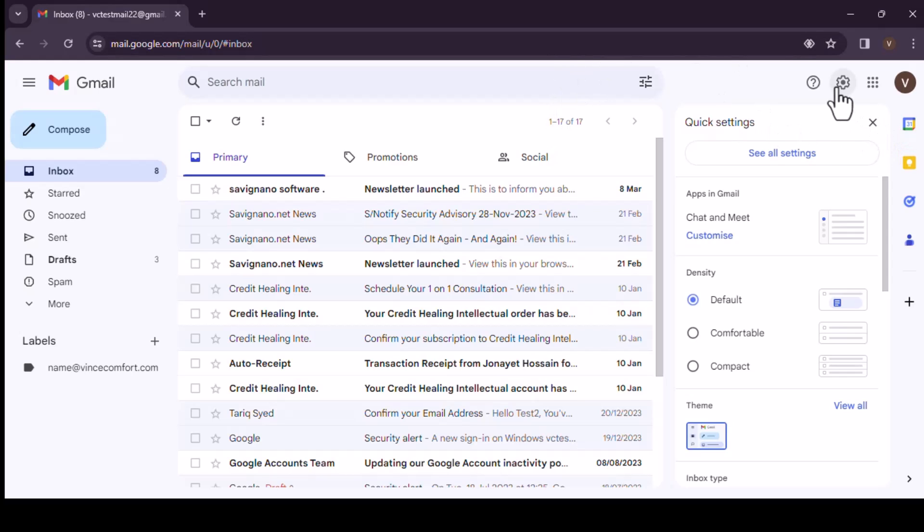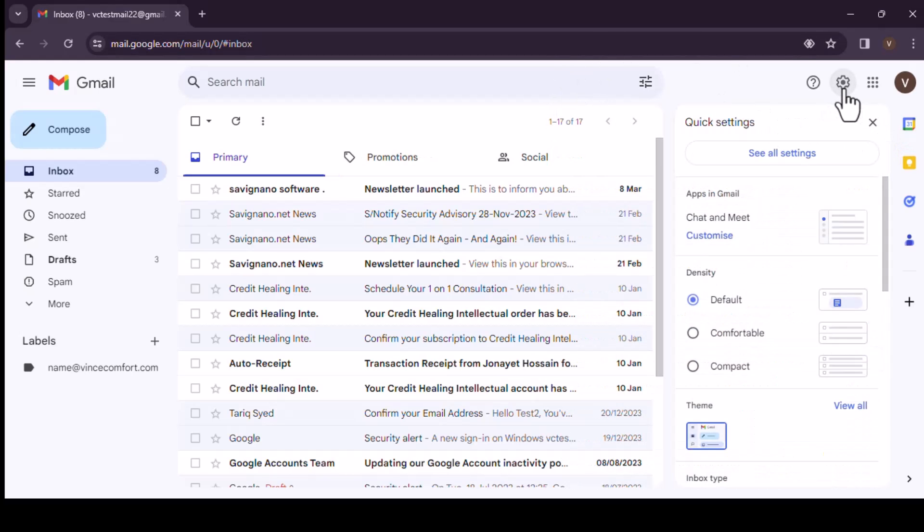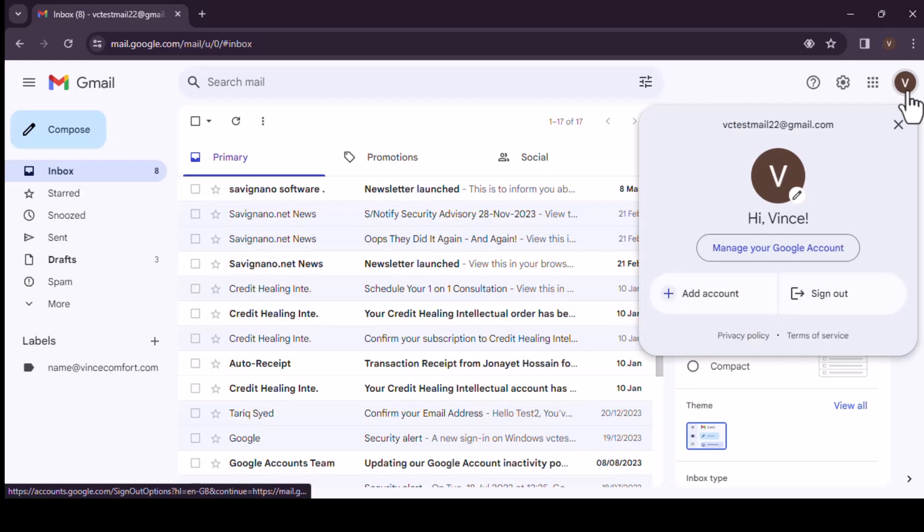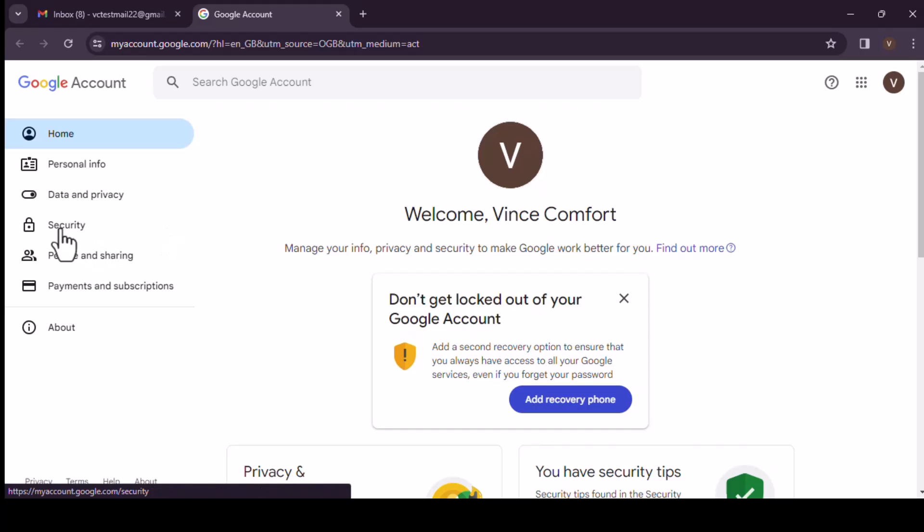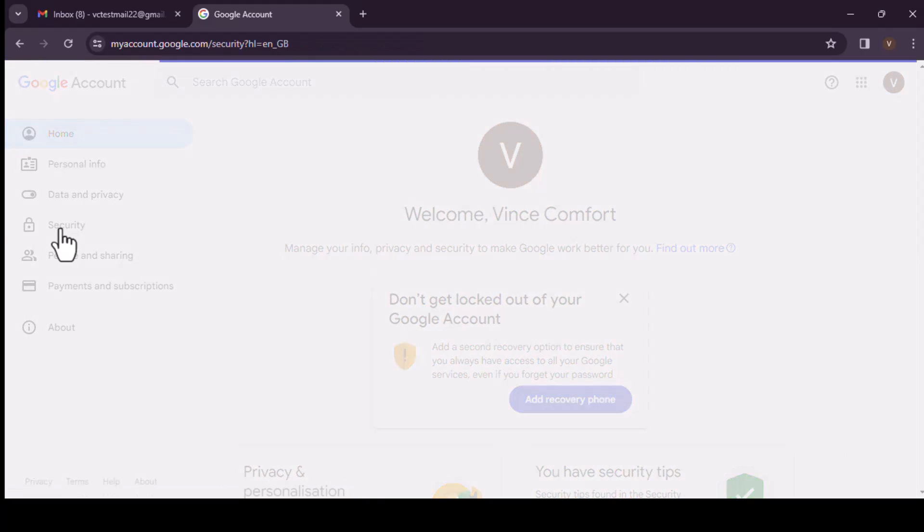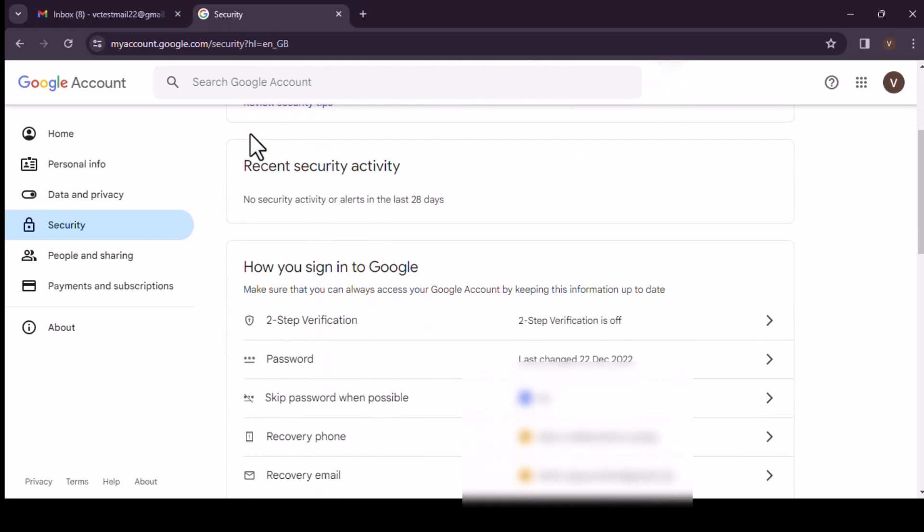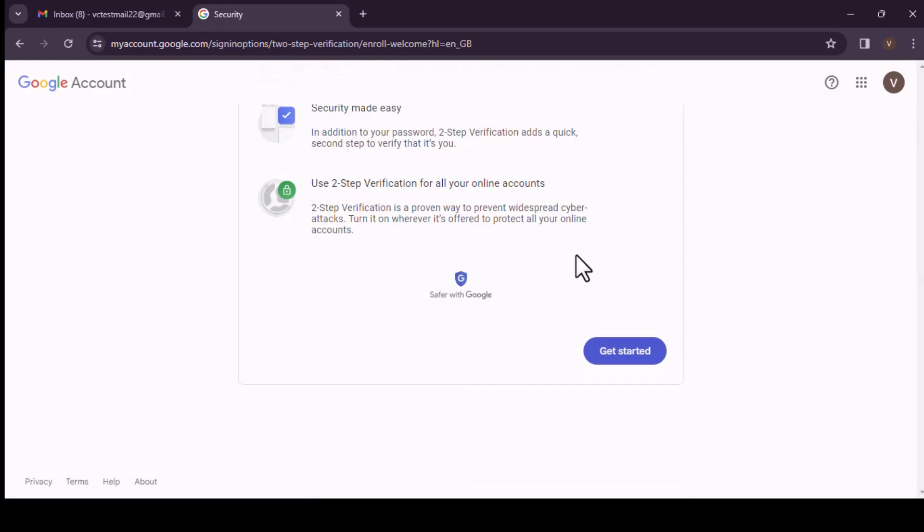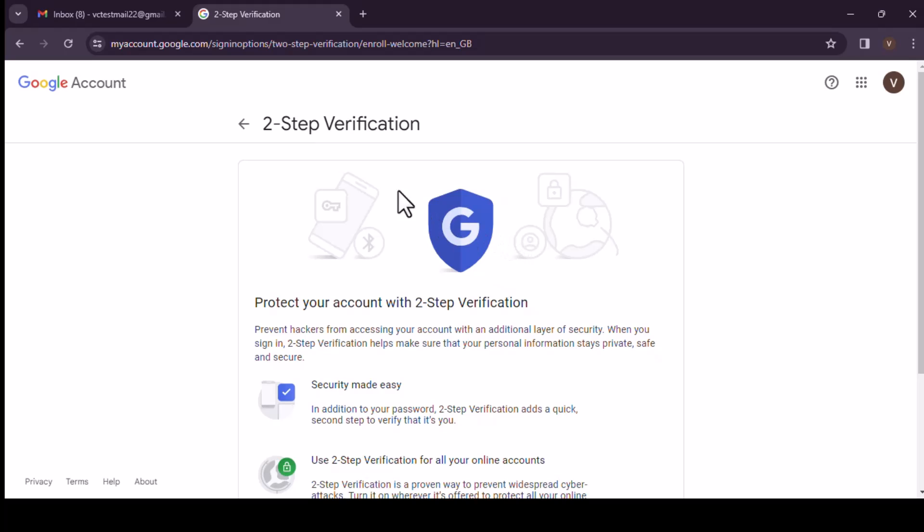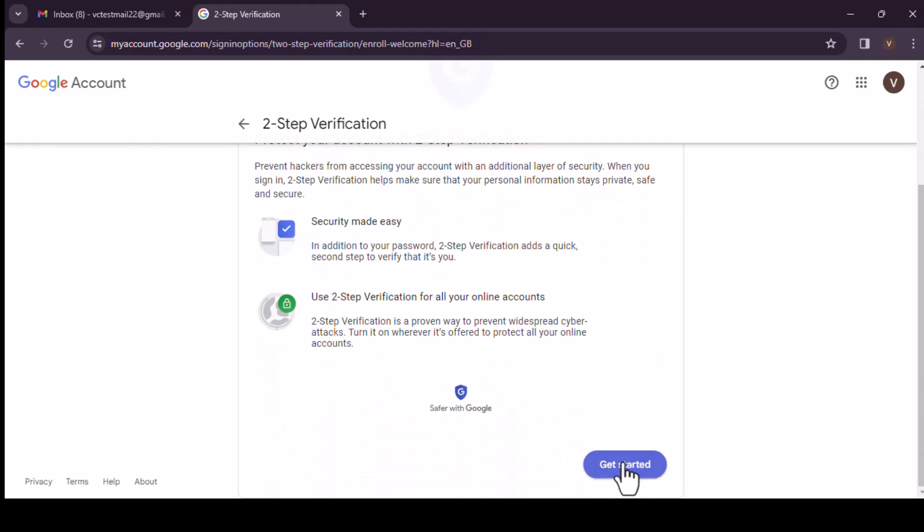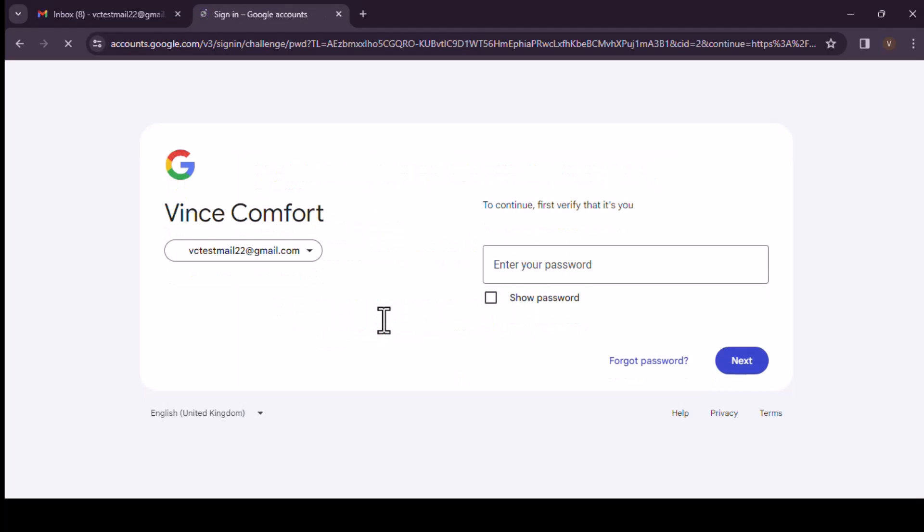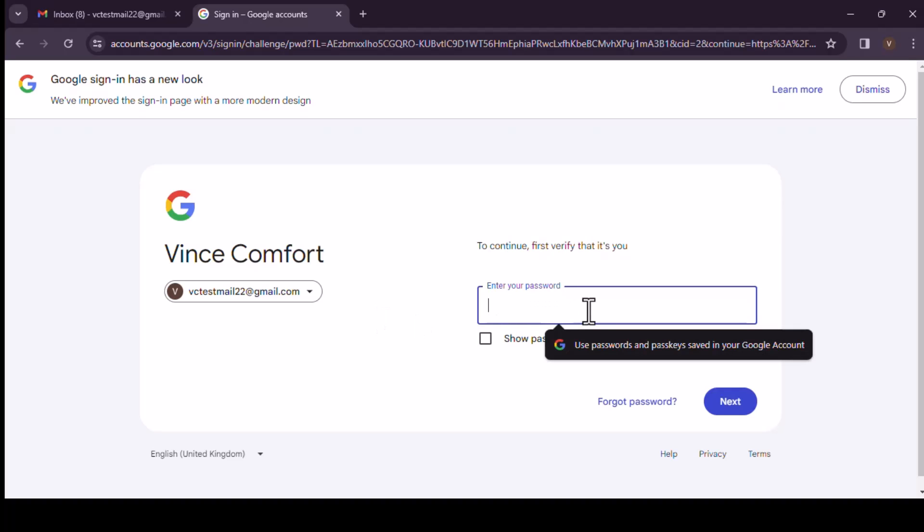Then we come to security, scroll down. Now we have our two-step verification which is off. We need to turn this on first, and then get started.